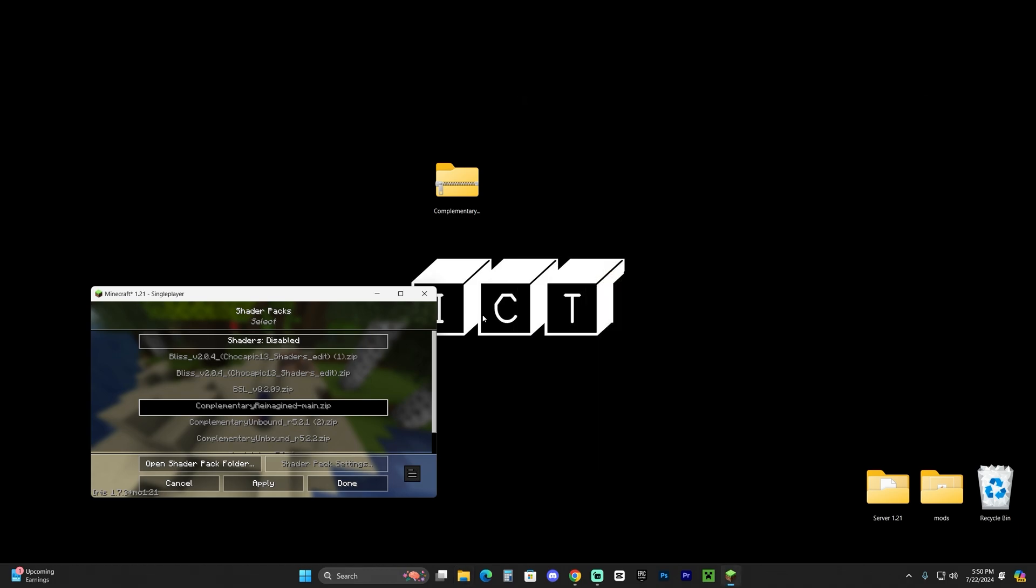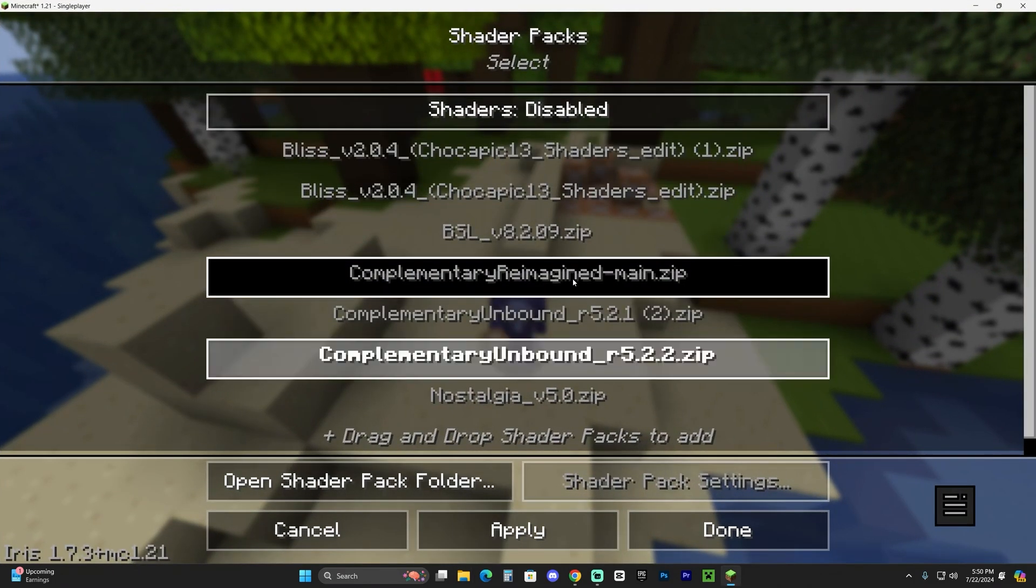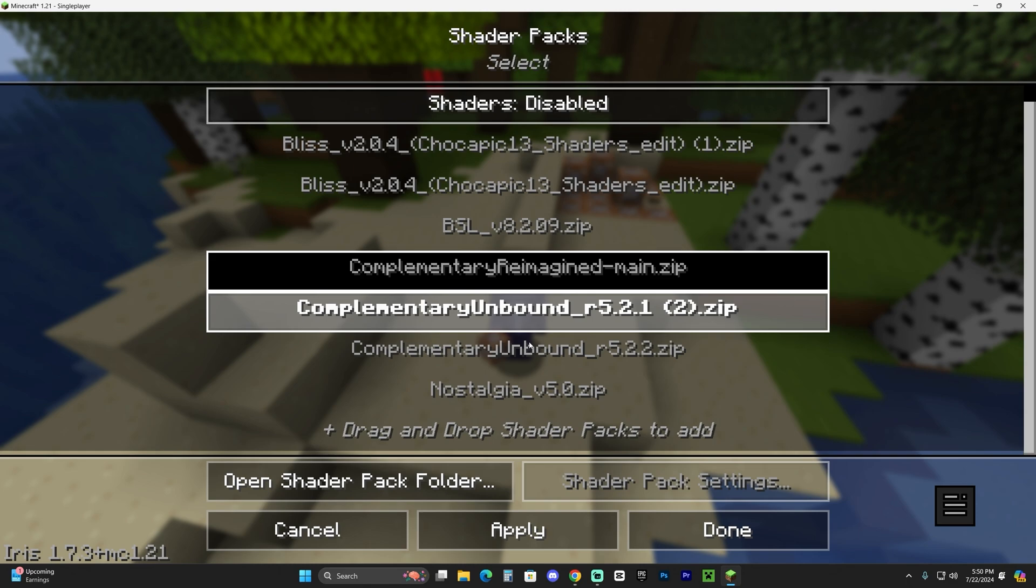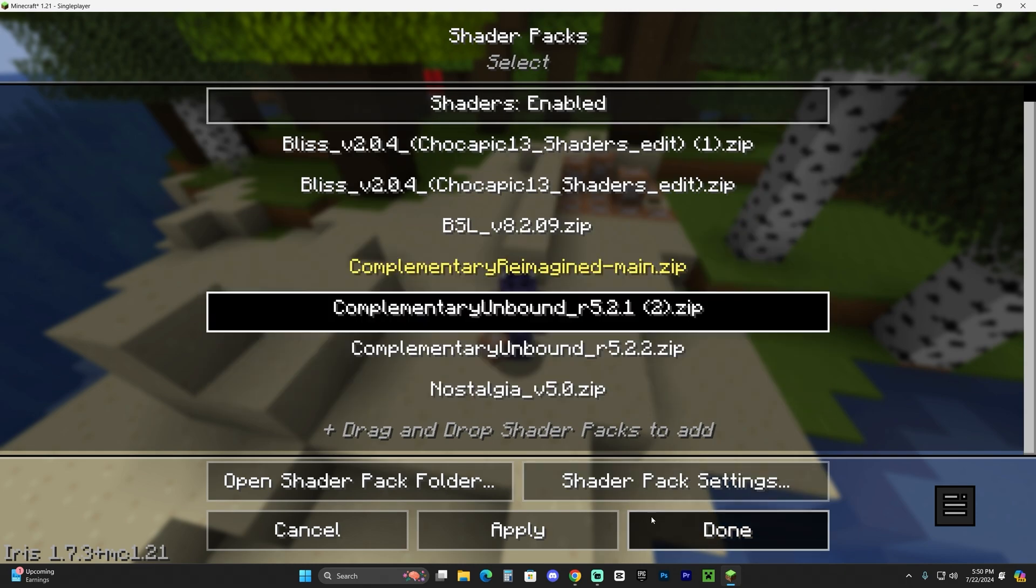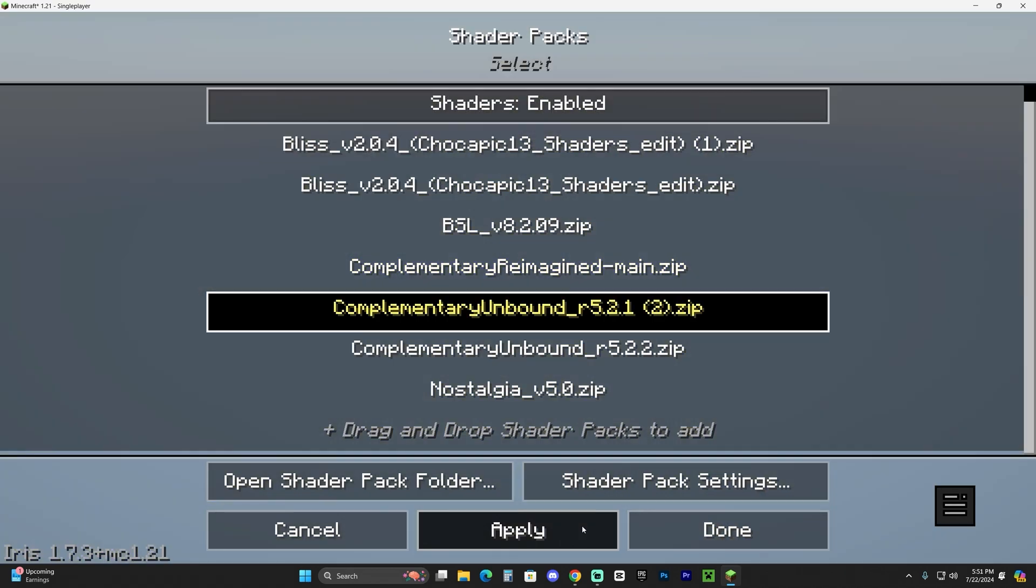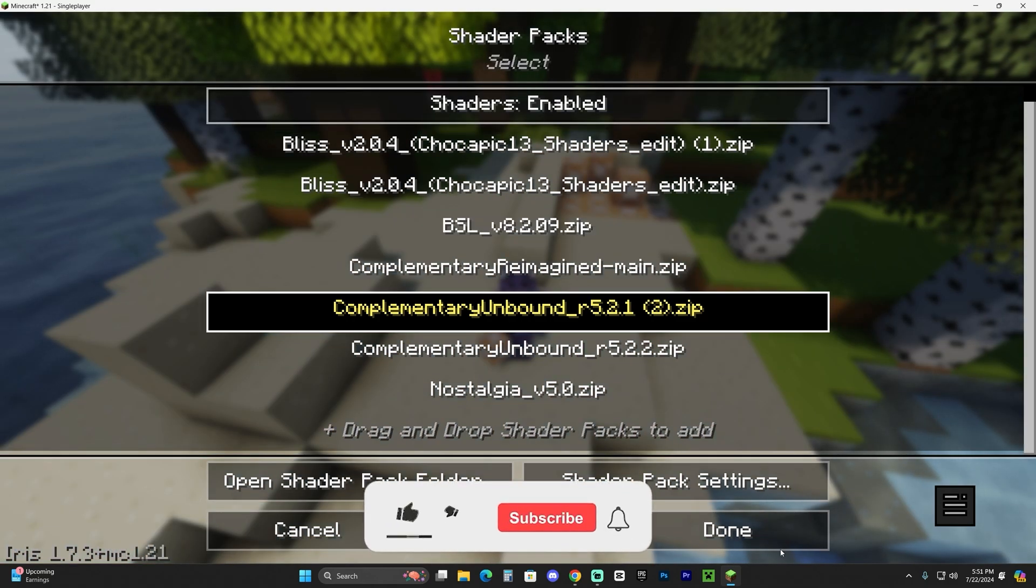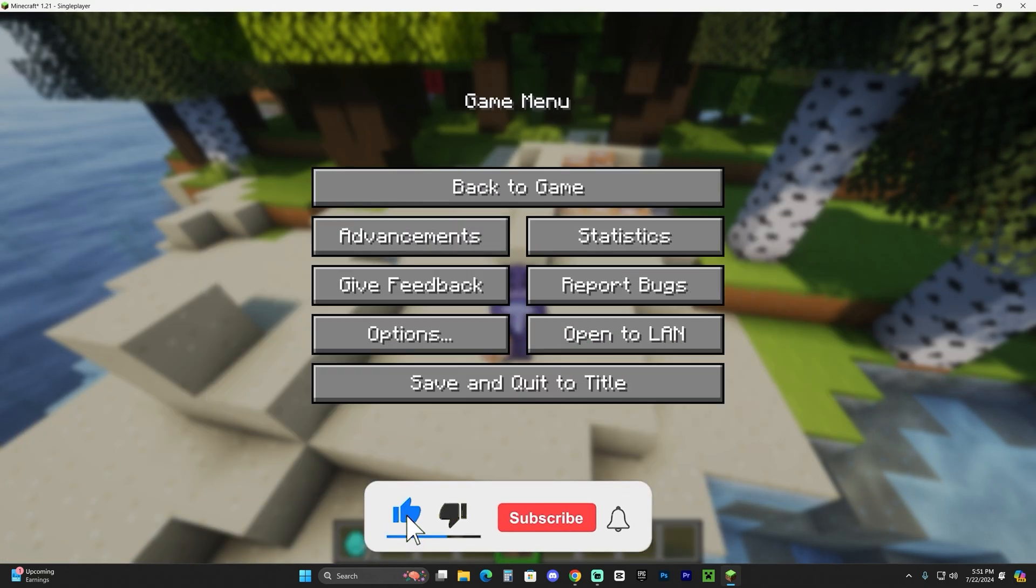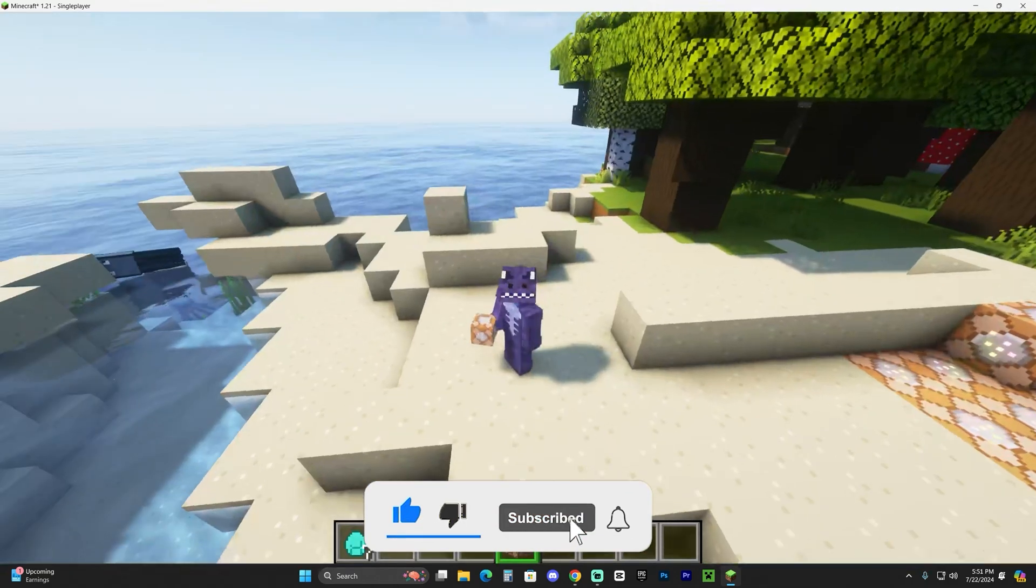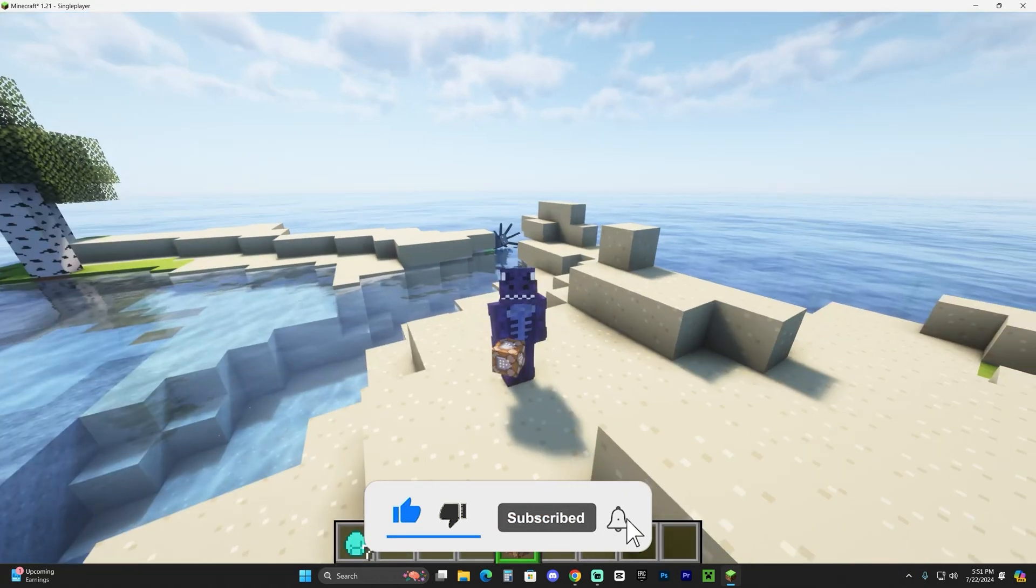Close out from that folder, open Minecraft back up, and you should see the Complementary Unbound or whatever shader you added appear in here. Select those shaders you just added and then click Apply. Give it a couple seconds though—depending on your computer it could take a minute, it could take two, it could take 10 seconds. After a while it will all load. Go ahead and hit Done a couple of times and go back into the game. As you can see, you have some beautiful shaders working in Minecraft 1.21, all due to Iris being installed.